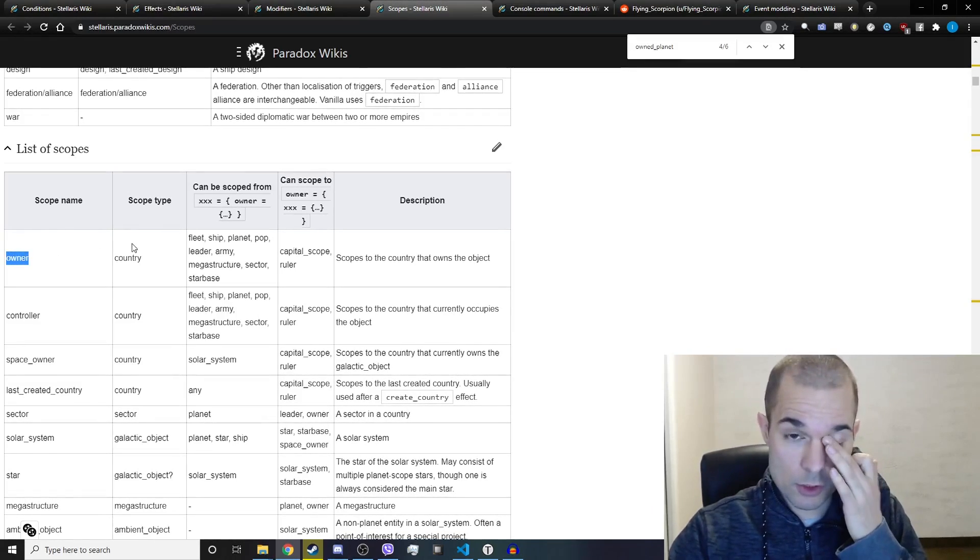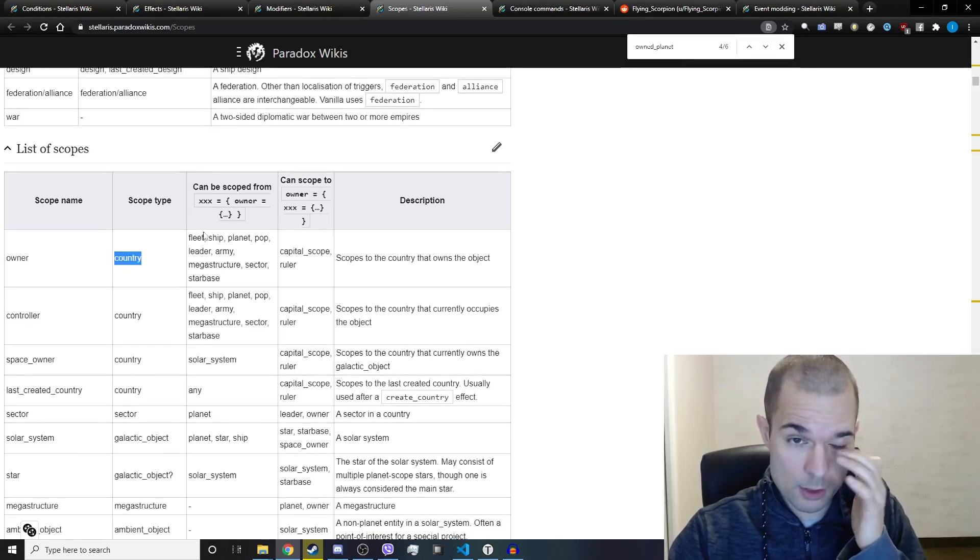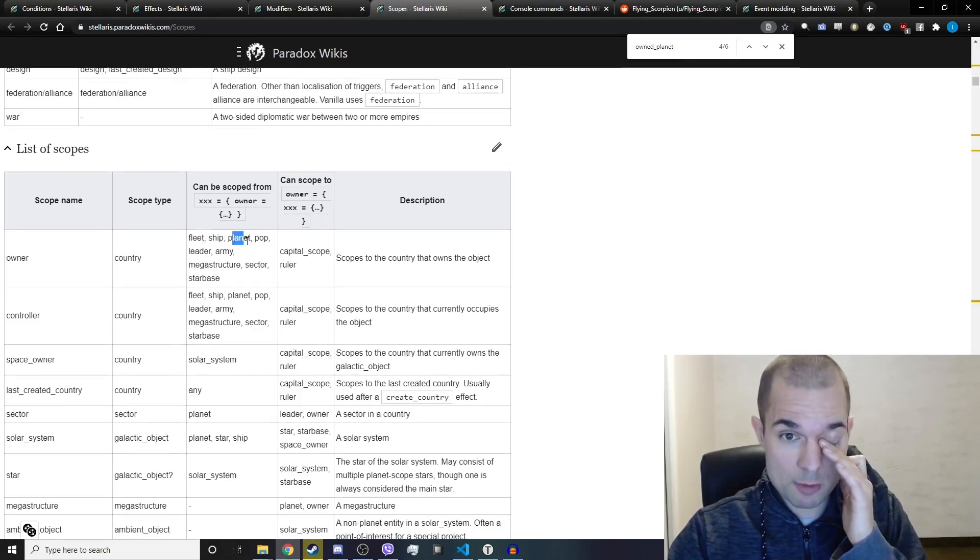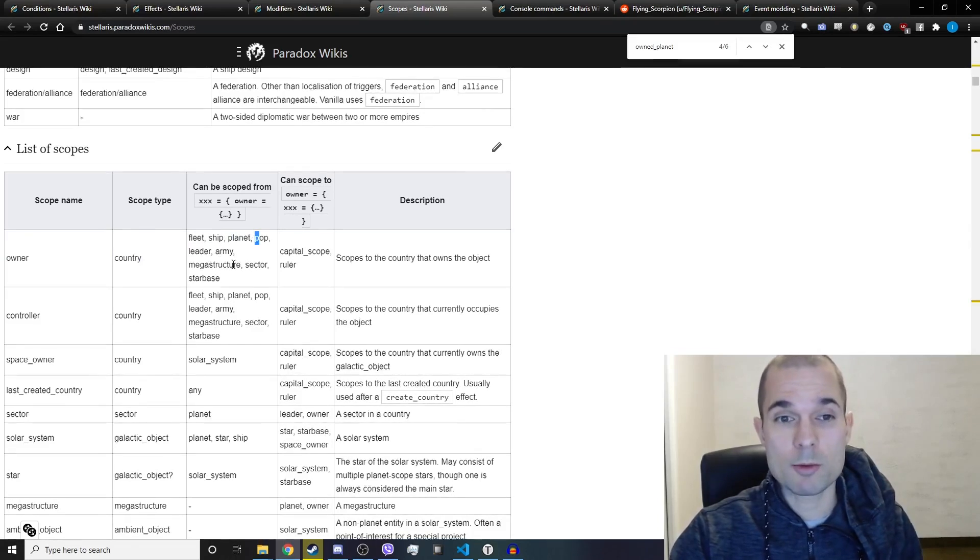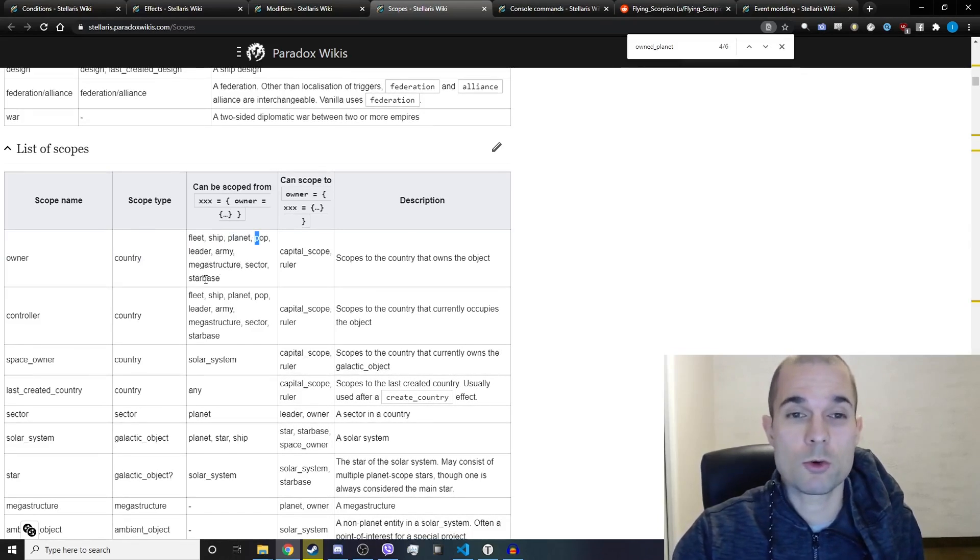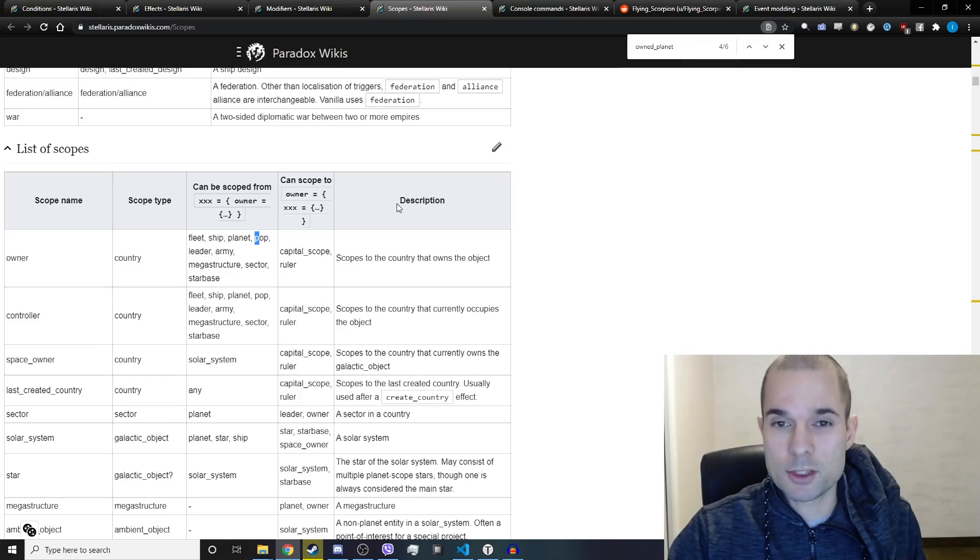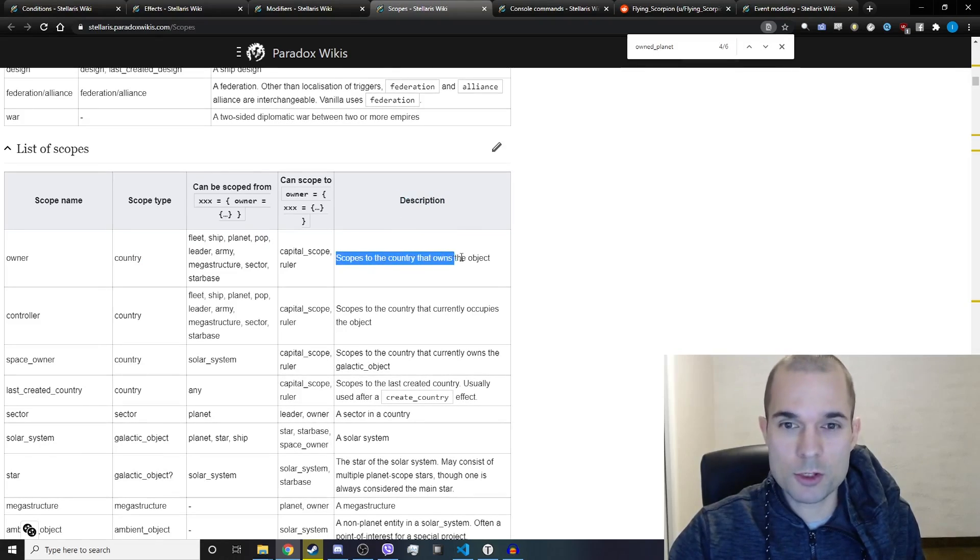You can see that you can scope to the owner, which is a country from a fleet, a ship, a planet, a pop, leader, army, megastructure, sector, or star base. It scopes to the country that owns the object.